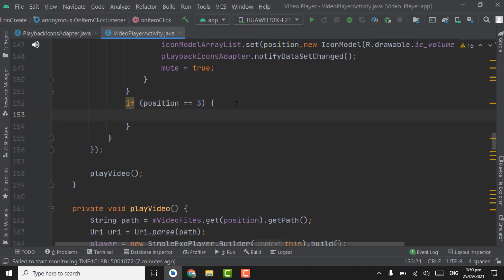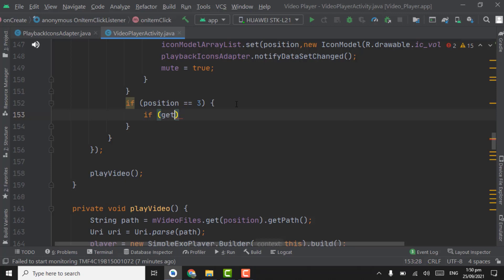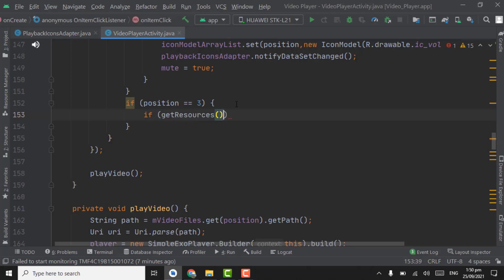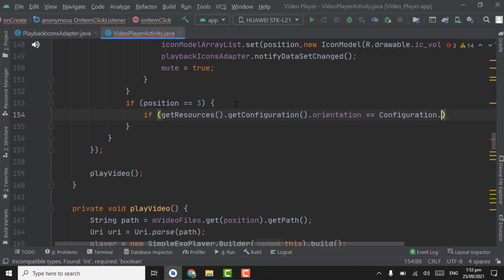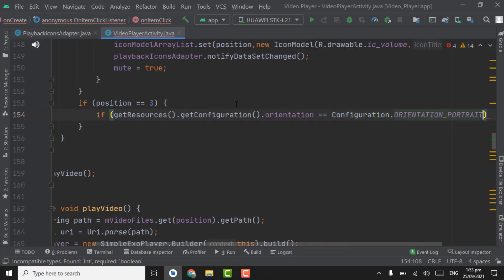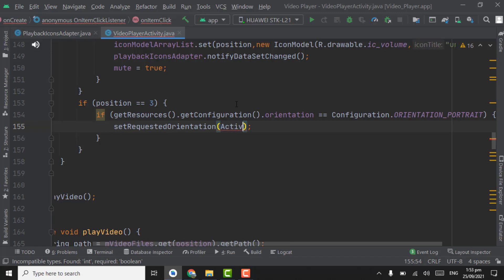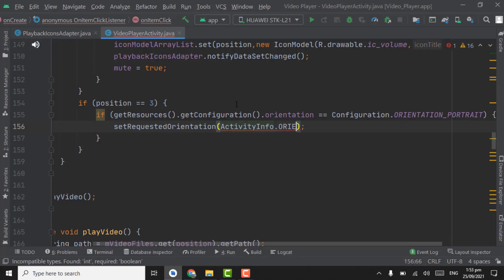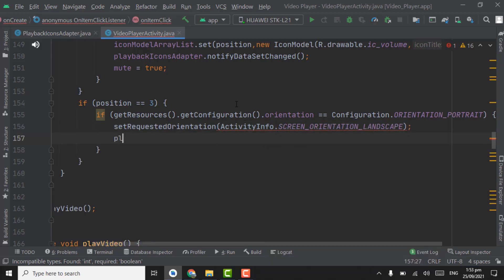Remove this toast. Here we will check the current orientation of screen using getResources.getConfiguration.Orientation equal to Configuration.ORIENTATION_PORTRAIT. If the screen orientation is portrait we will change it to landscape using setRequestedOrientation with ActivityInfo.SCREEN_ORIENTATION_LANDSCAPE, then call playback icon adapter notifyDataSetChanged.